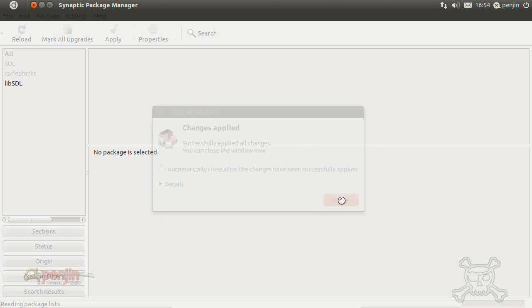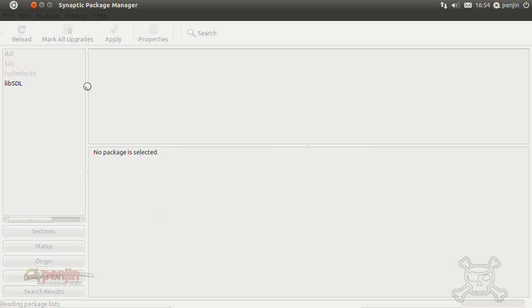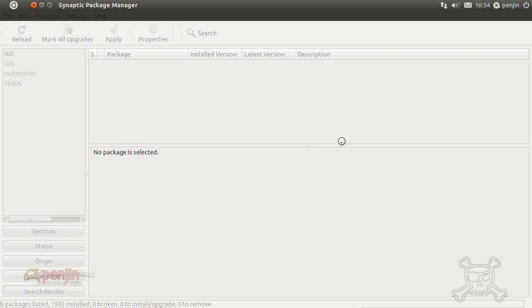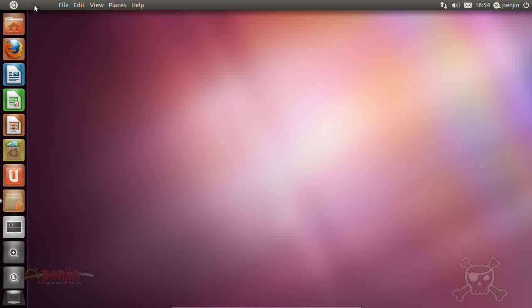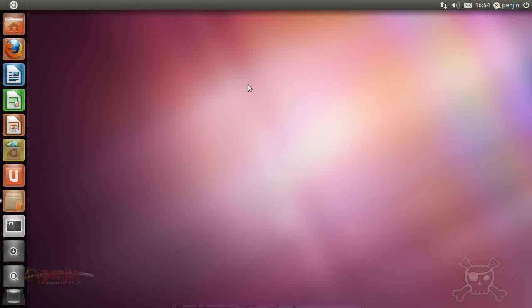So yeah, change is applied, we close that box there. And I think we can just get out of the package manager just now.